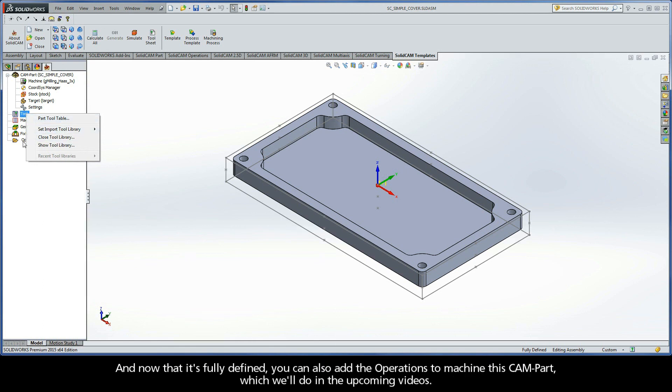And now that it's fully defined, you can also add the operations to machine this CAM part, which we'll do in the upcoming videos.